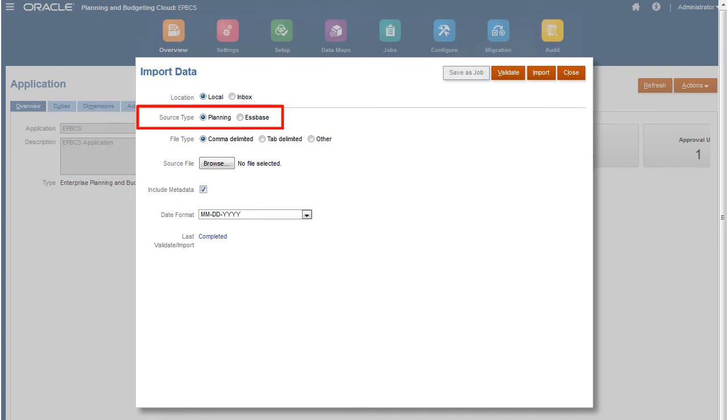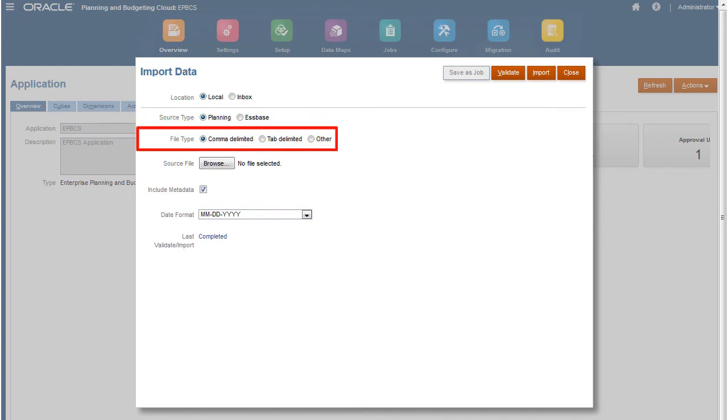Source types depend on how your data file is structured. You can use Planning or S-based data files. Then, select the file delimiter used in your data file.